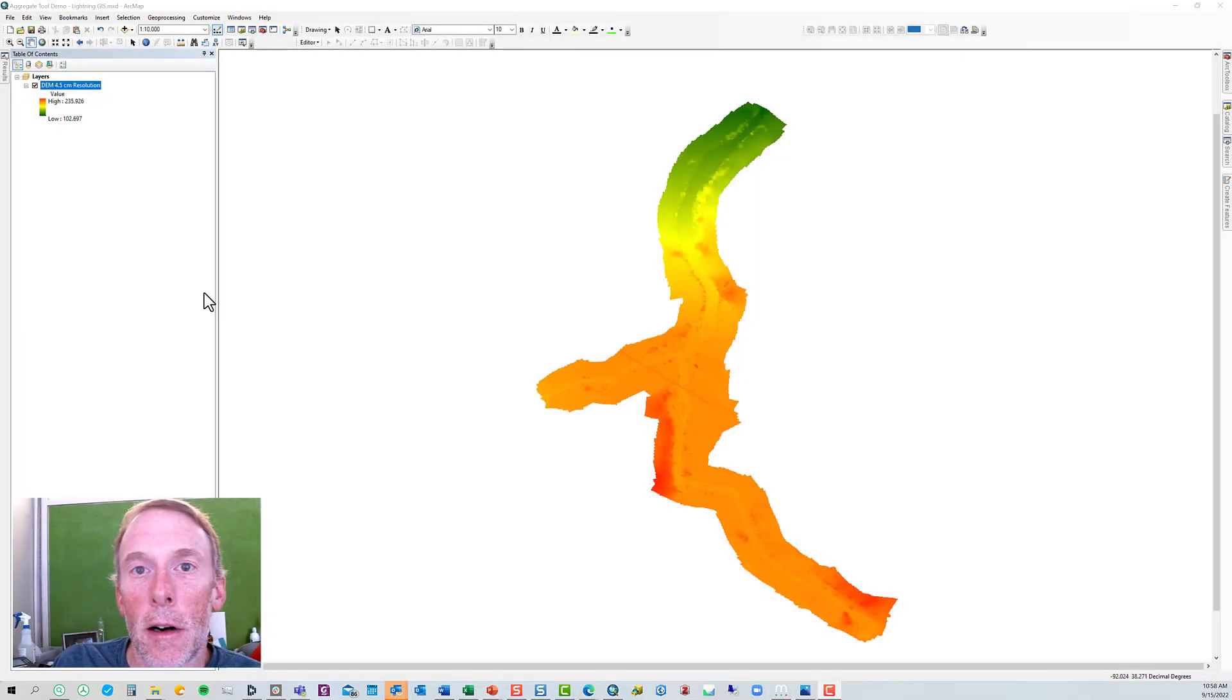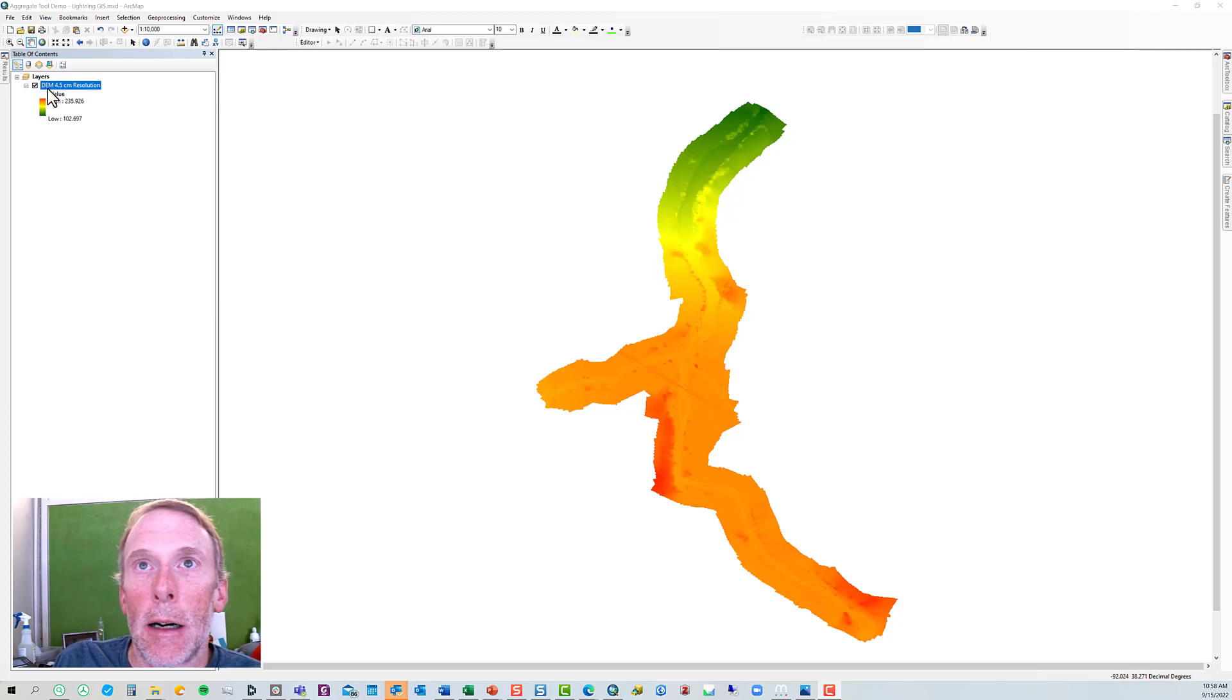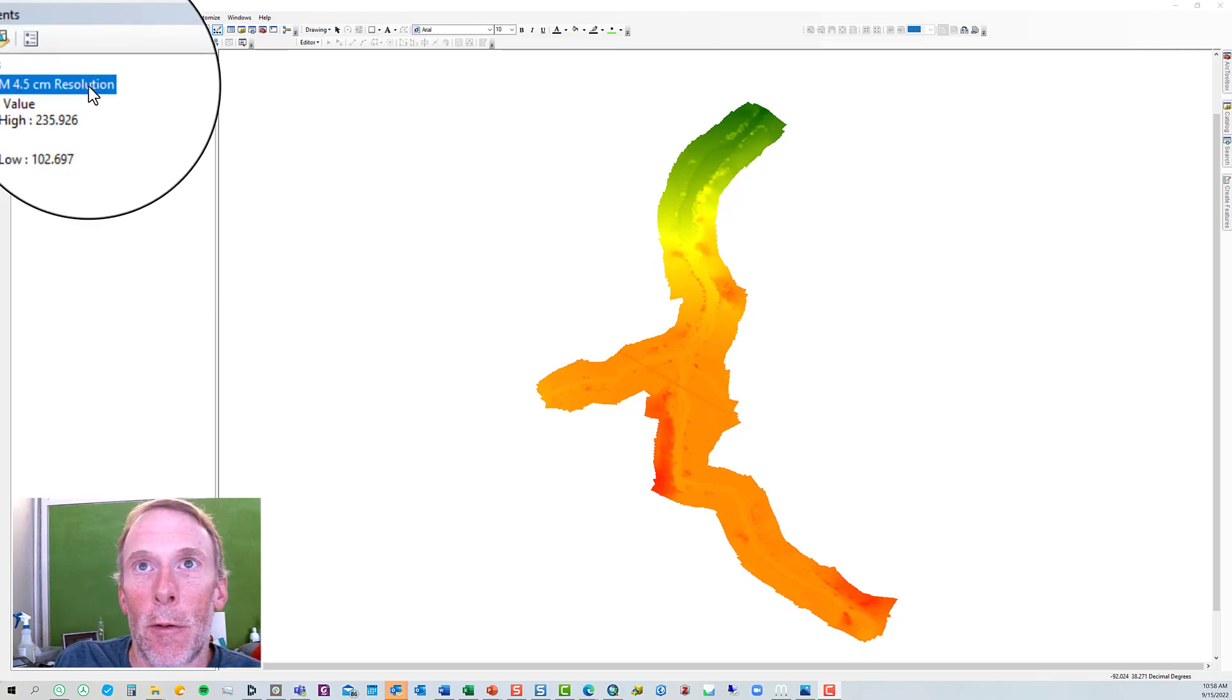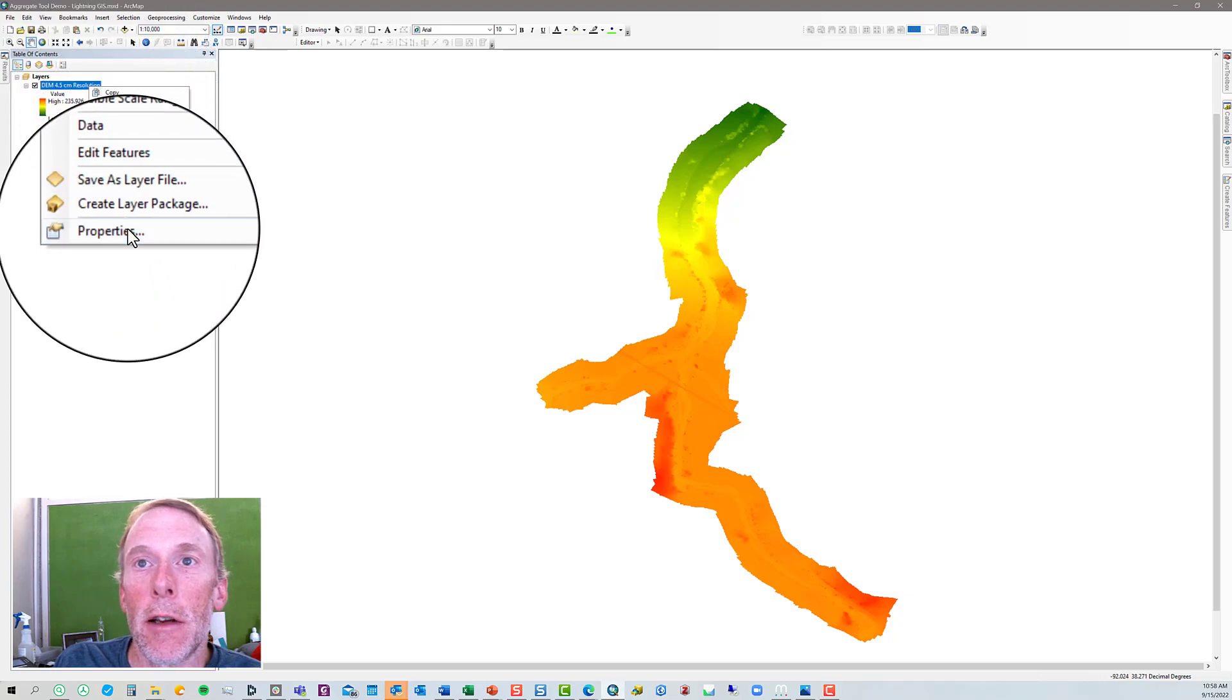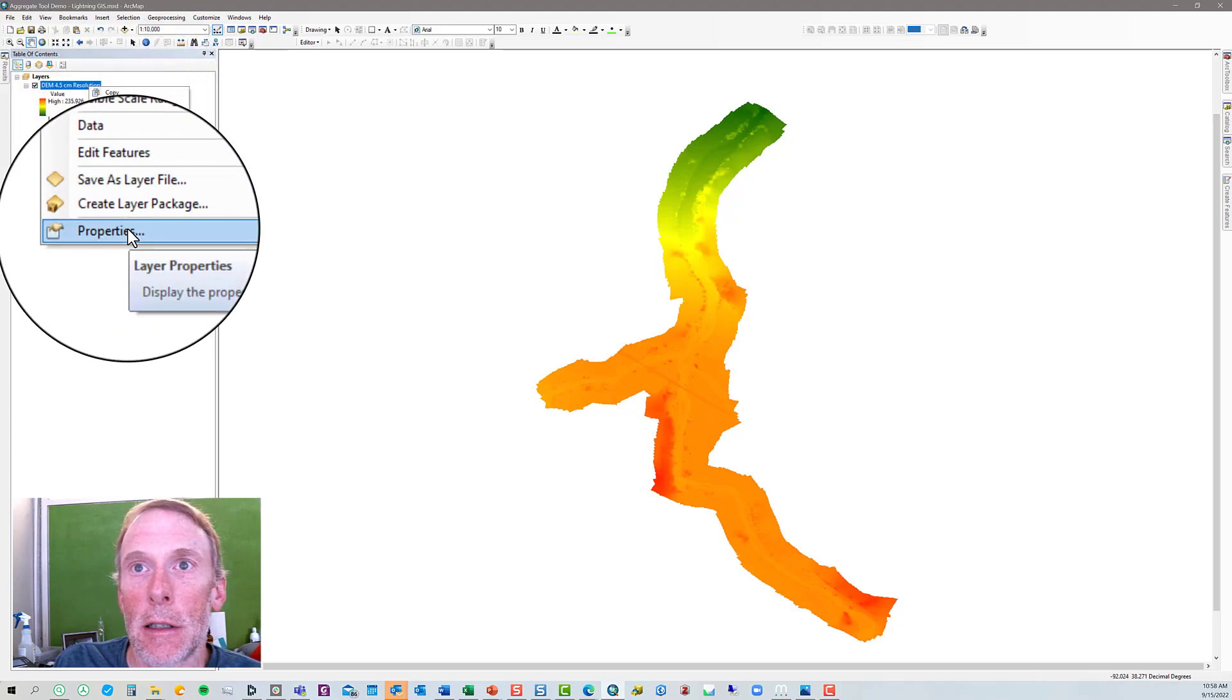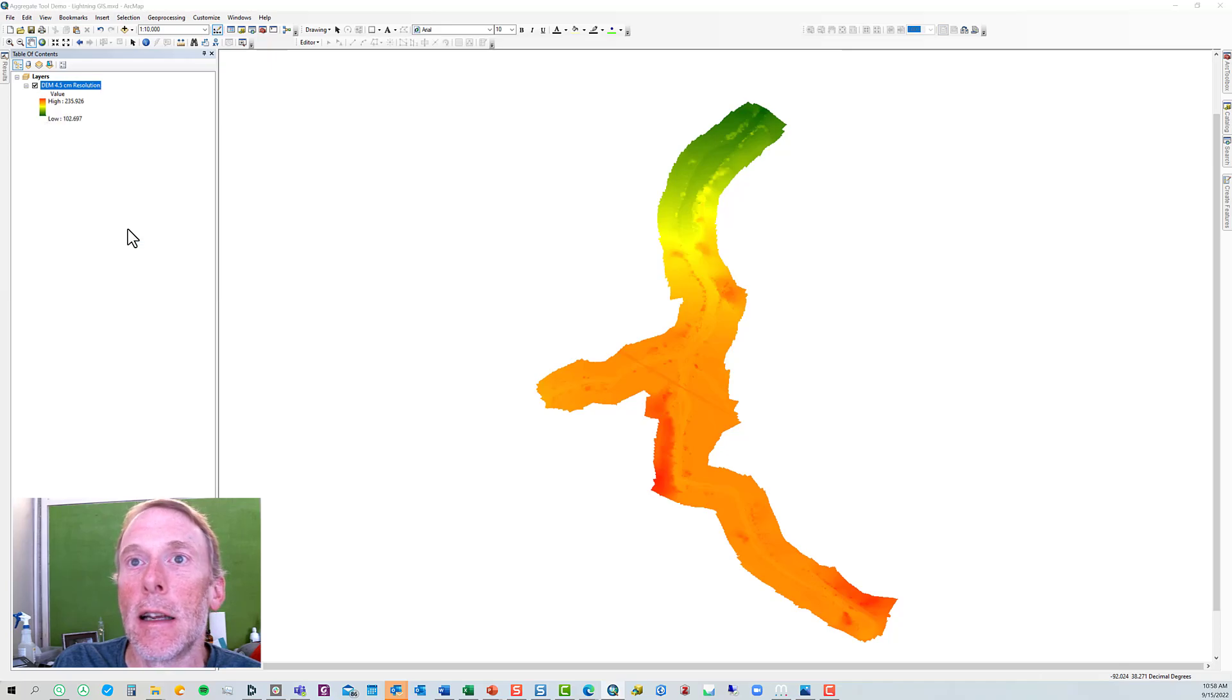Alright, here in ArcMap, I've got a DEM layer already loaded. I've labeled it DEM 4.5 centimeter resolution, but the way you can determine the resolution of your DEM is to right click on the layer in the table of contents, click on the properties.